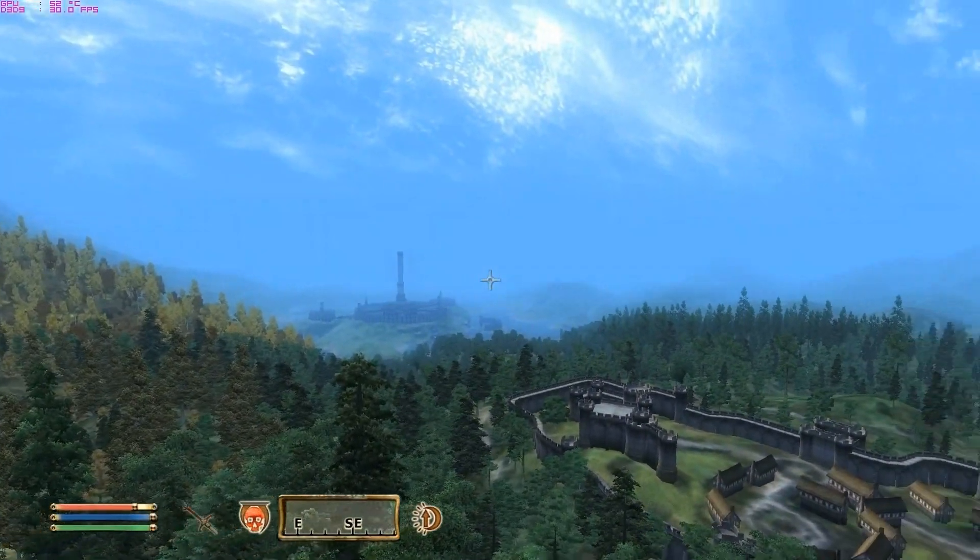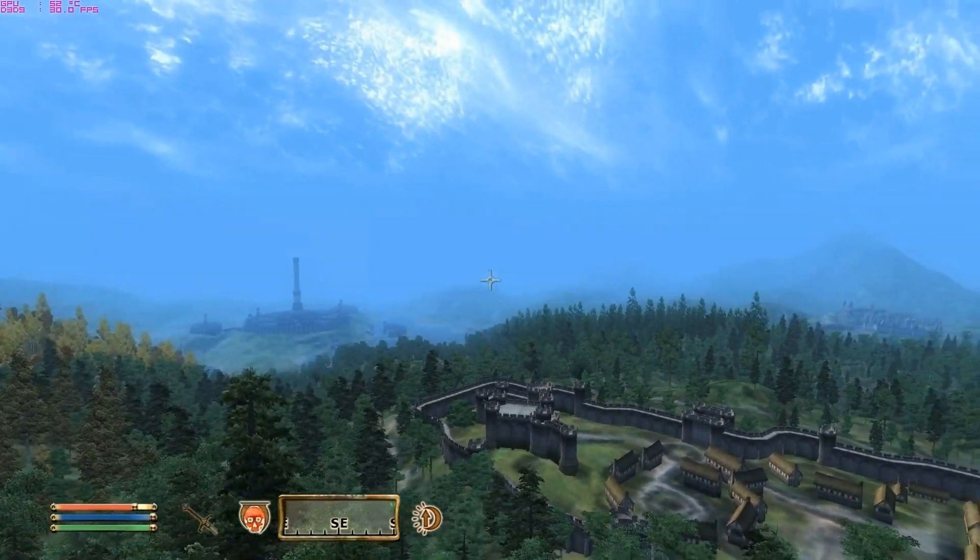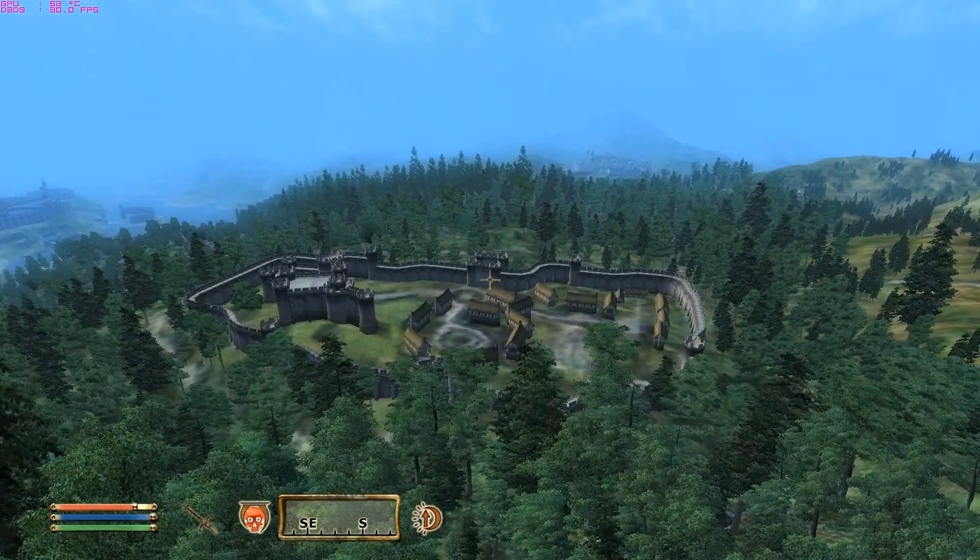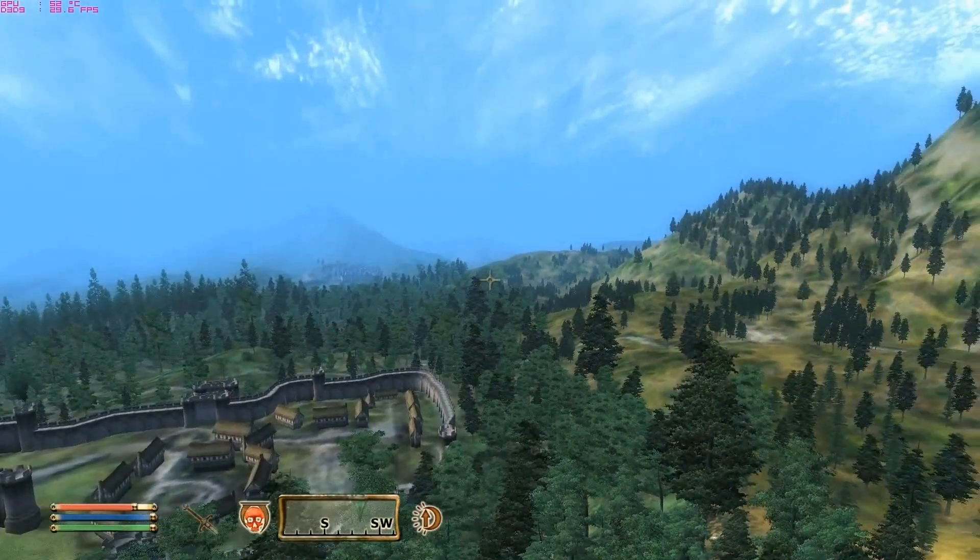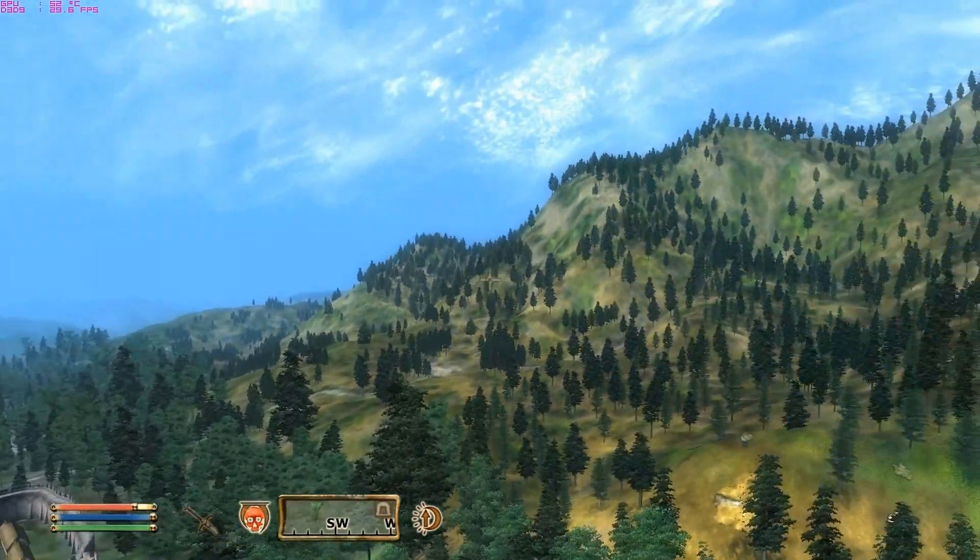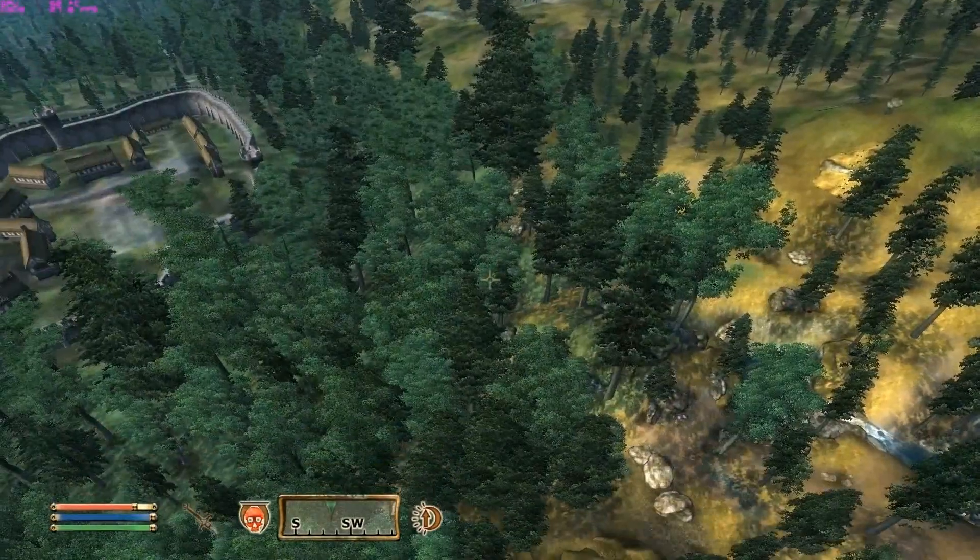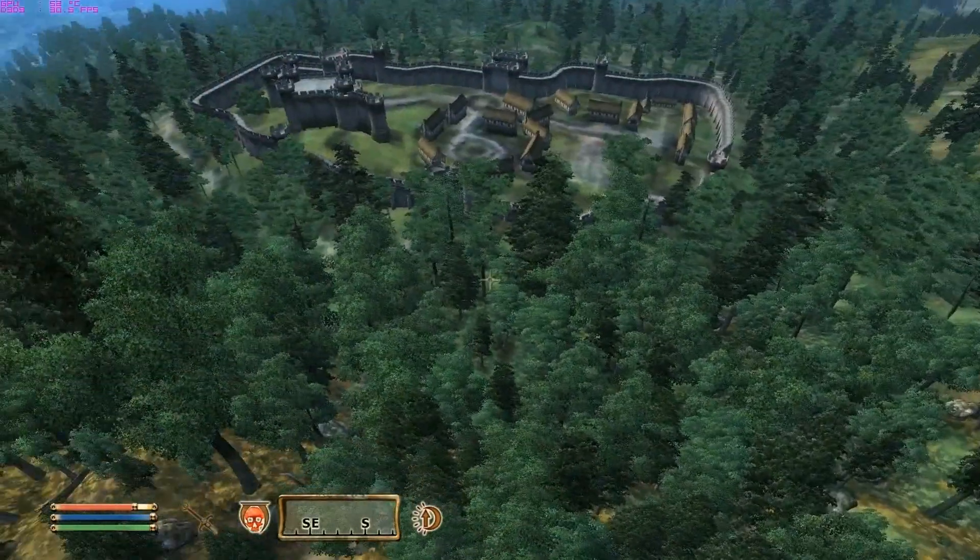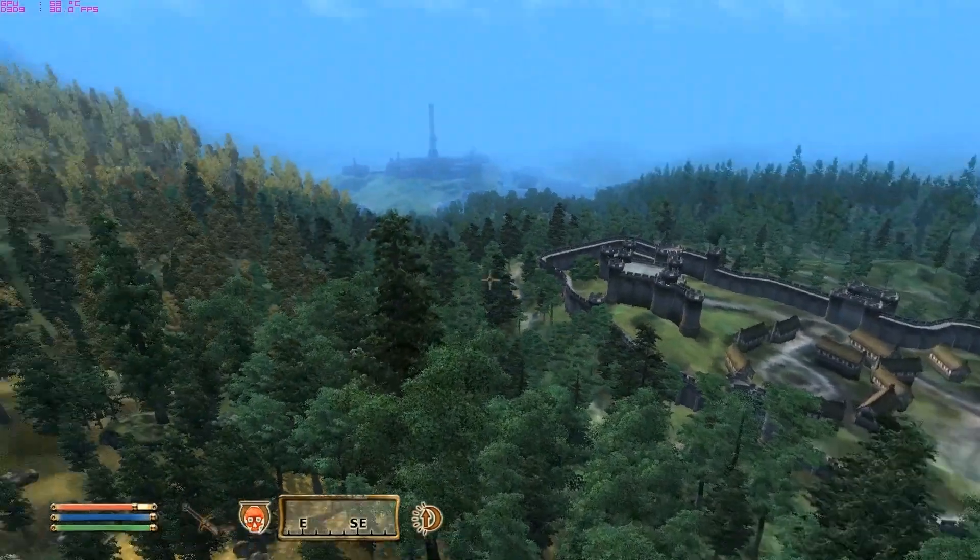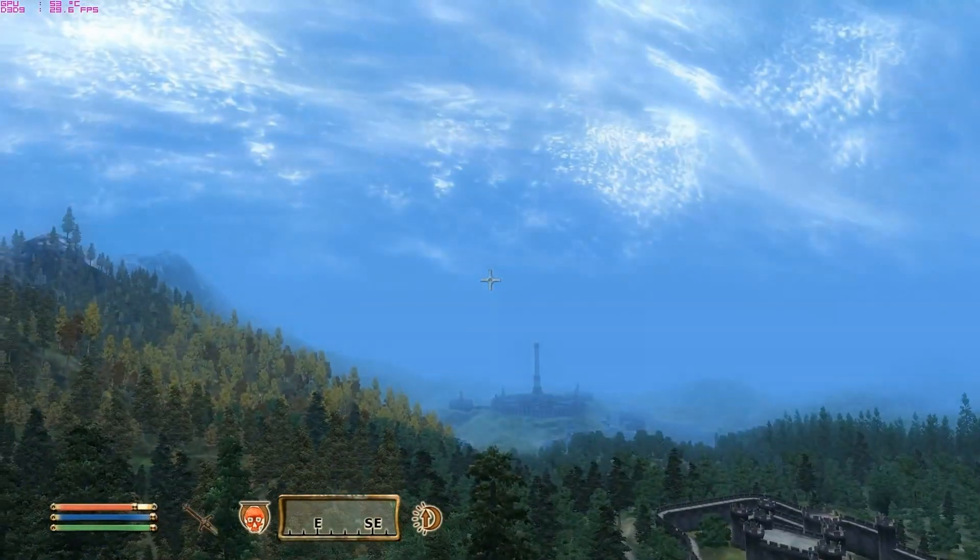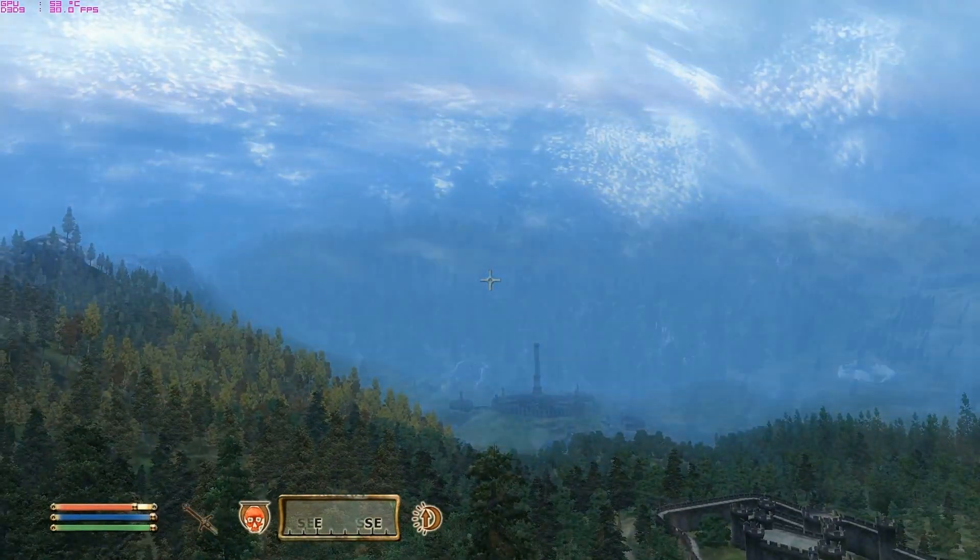So if you remember, this was the vanilla Oblivion install before we started anything. Remember how bland it looks and how blank the city looks down there. So now we're going to switch to the one with Really Almost Everything Viewable When Distant.